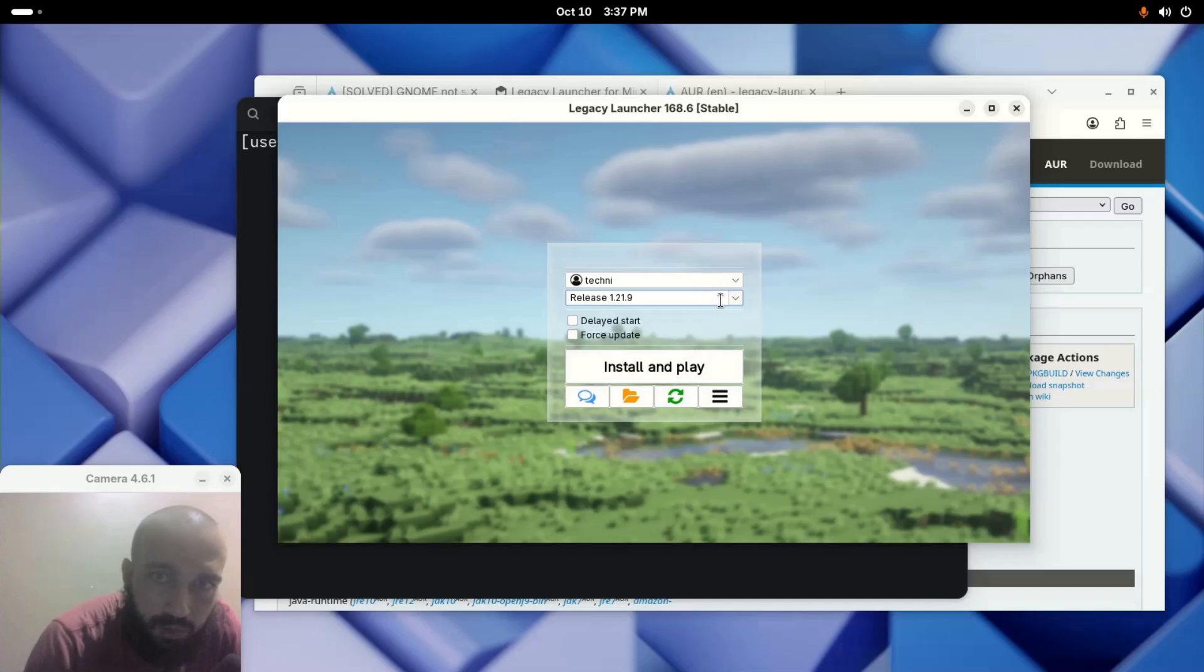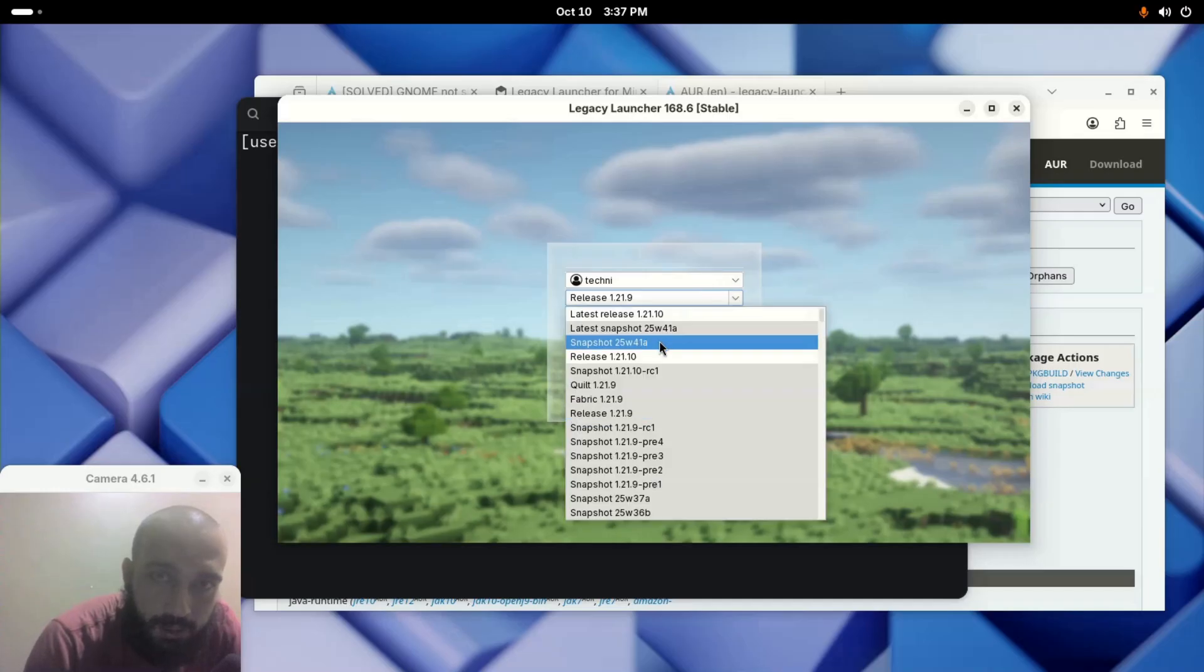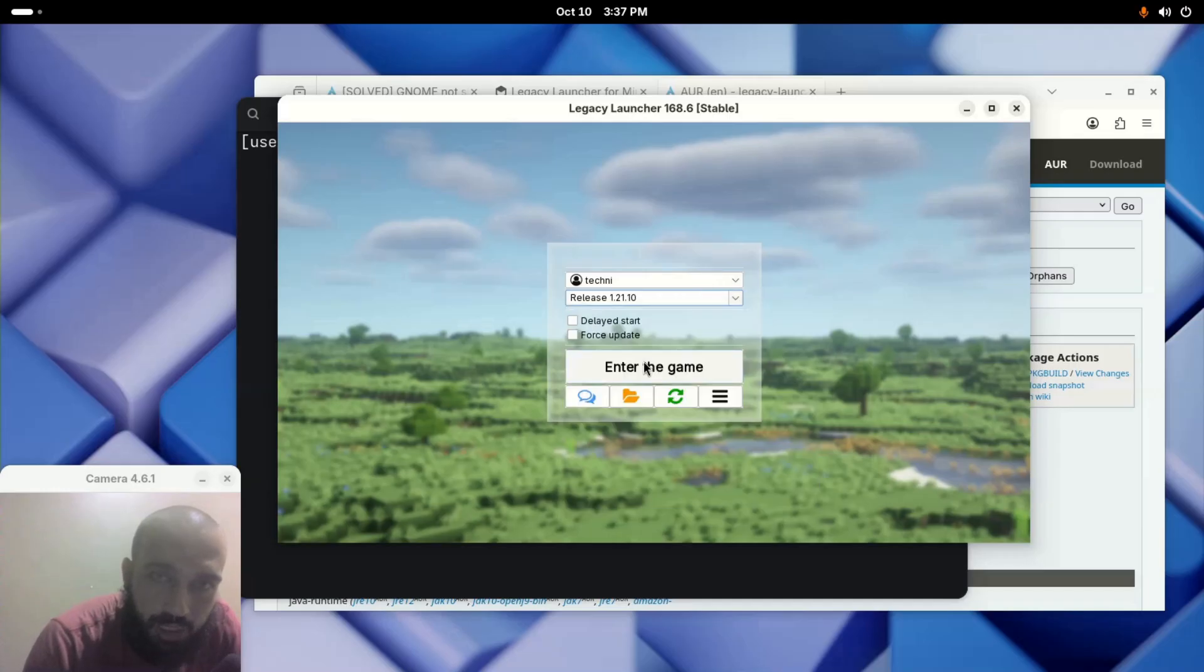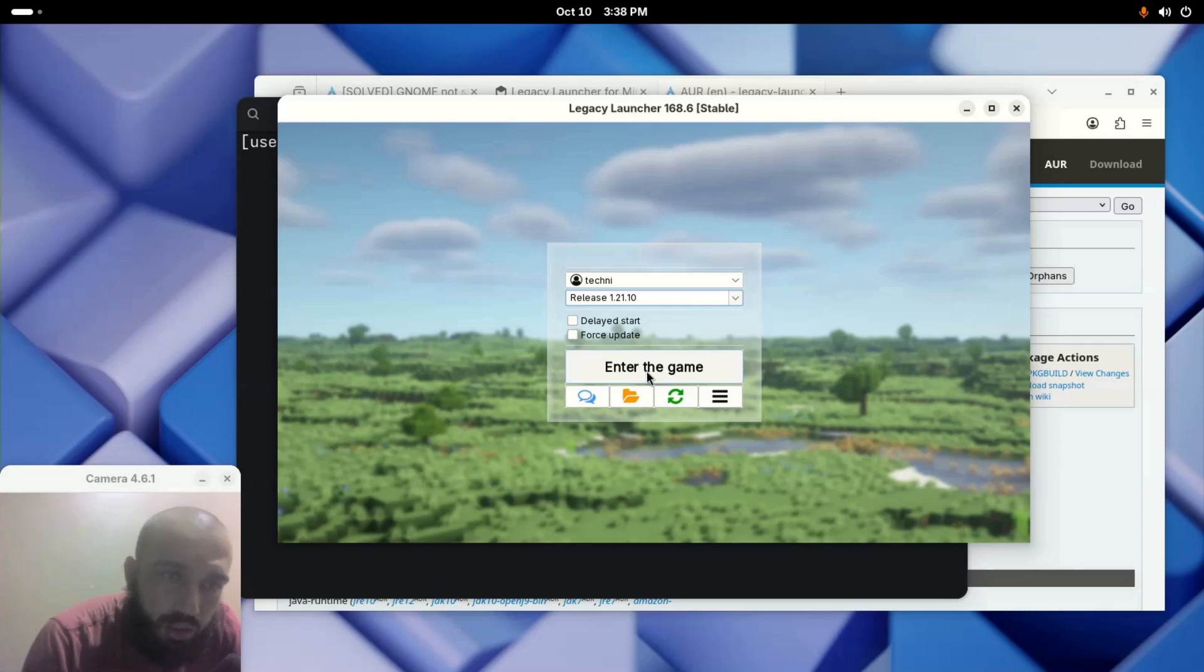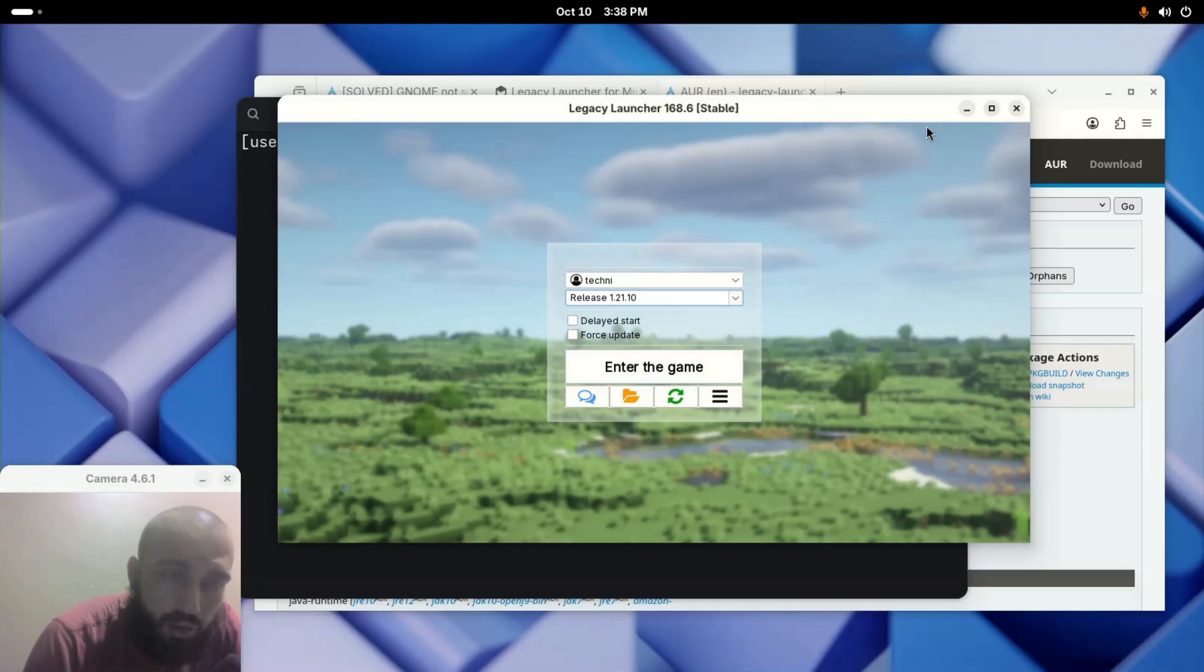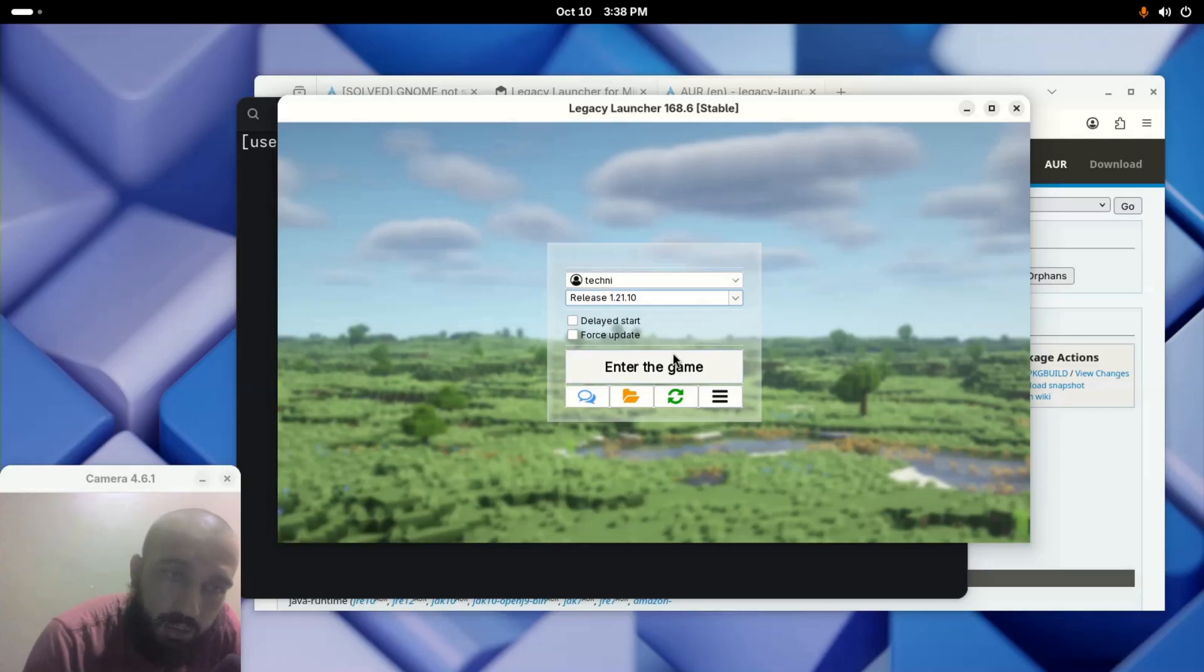You click Install and Play. It will download some files and then you will be able to install it. After you download those files, it becomes Enter the Game, or it will take you directly to the game. In case you stop it or switch it off, the launcher I mean, quit out of the launcher and then get back in.